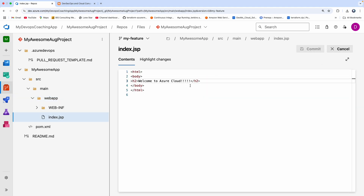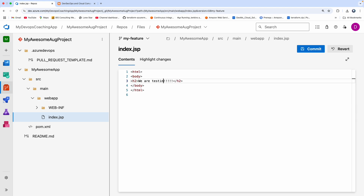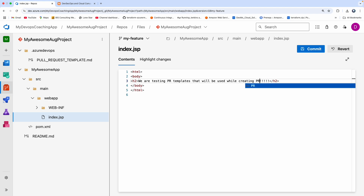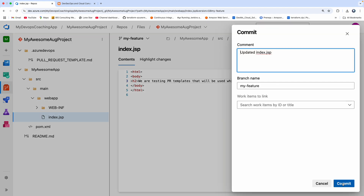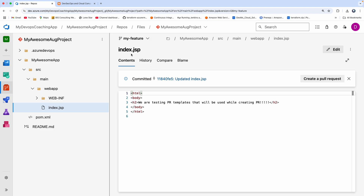I want to say 'Welcome to Azure Cloud.' I'm going to add some code change — something like 'Welcome to... we are testing a PR template that will be used while creating PR.' Commit changes. So now I committed my code changes in the feature branch.